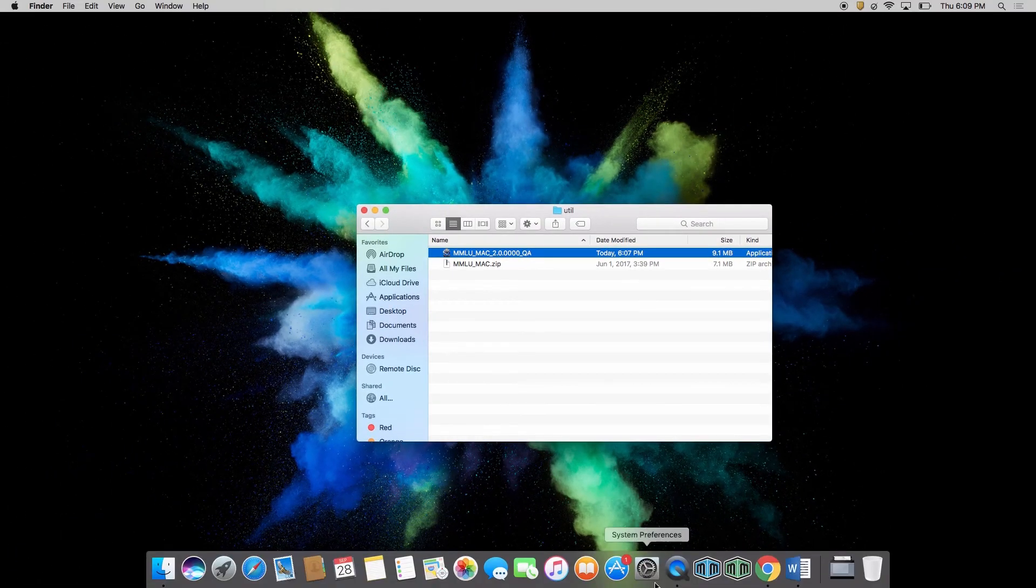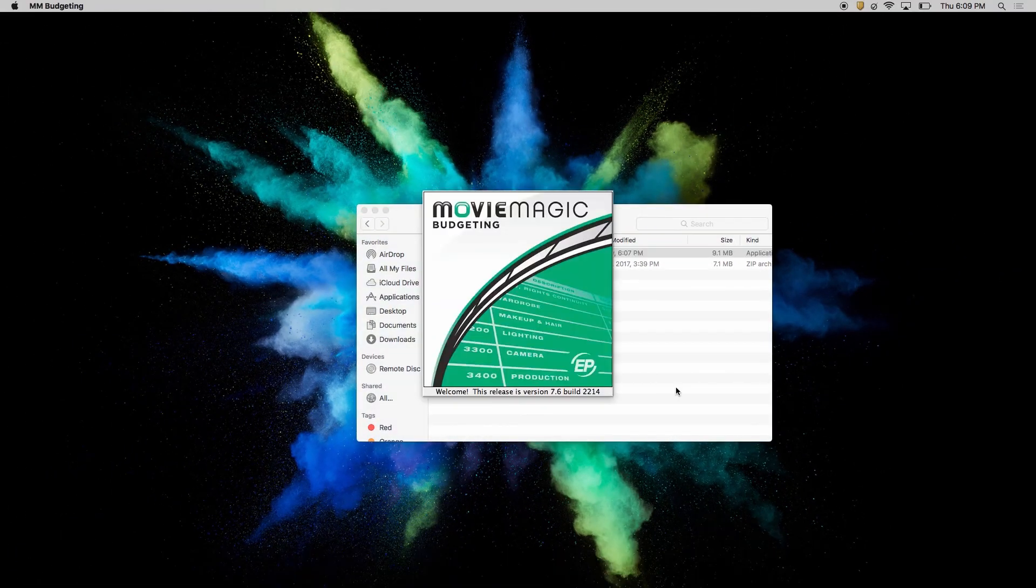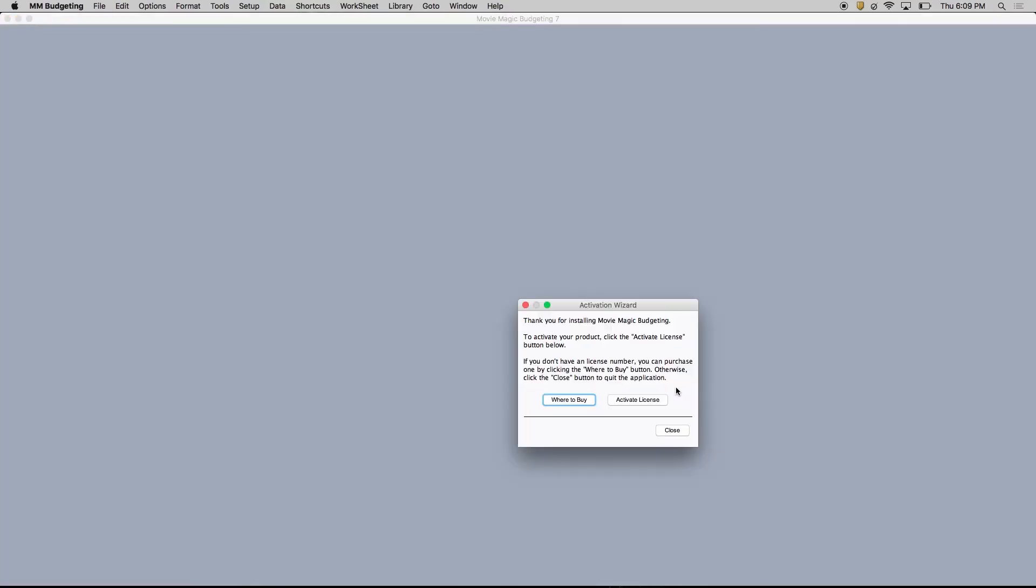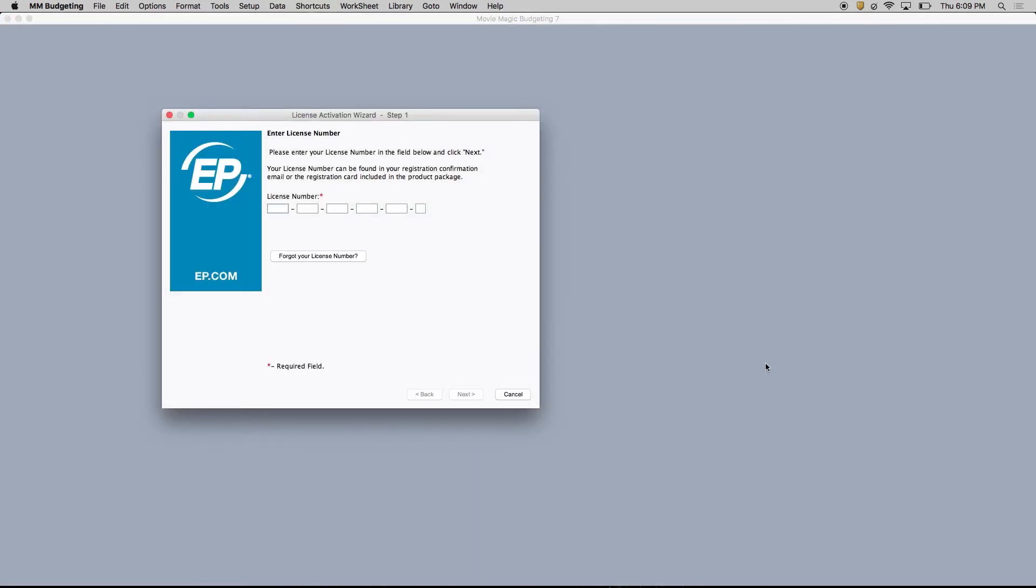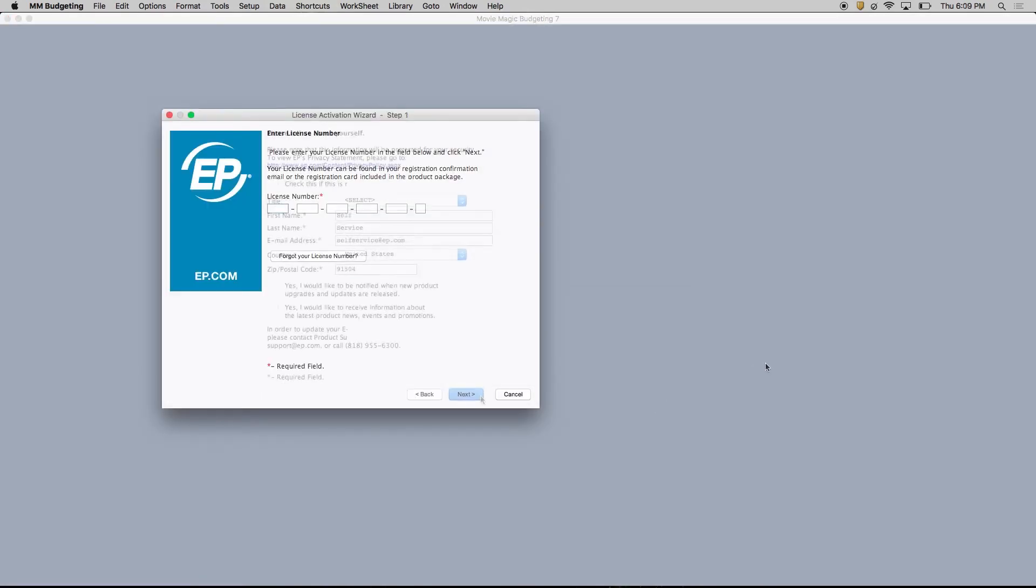Launch your Movie Magic program normally, and enter your licensing information once more to complete the process.